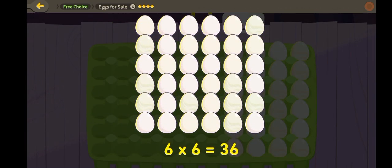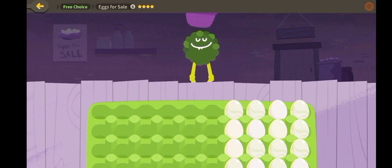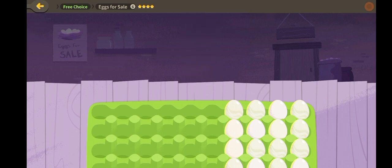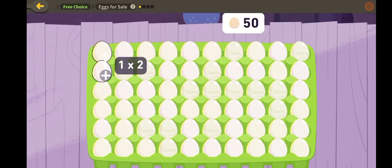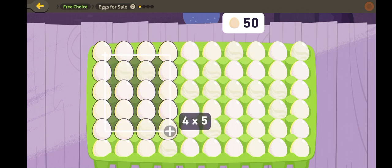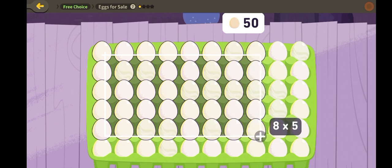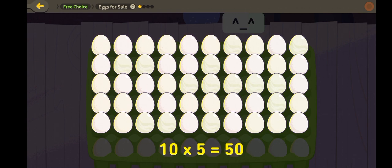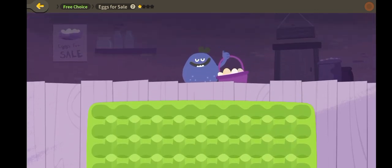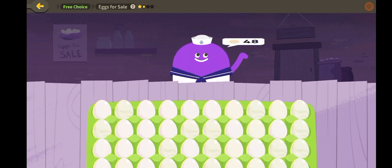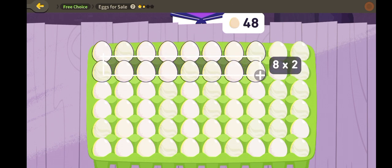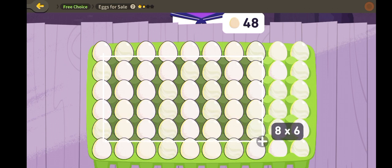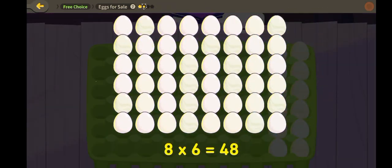Six times six is thirty-six. Eggs for sale. Ten times five is fifty. Eight times six is forty-eight.